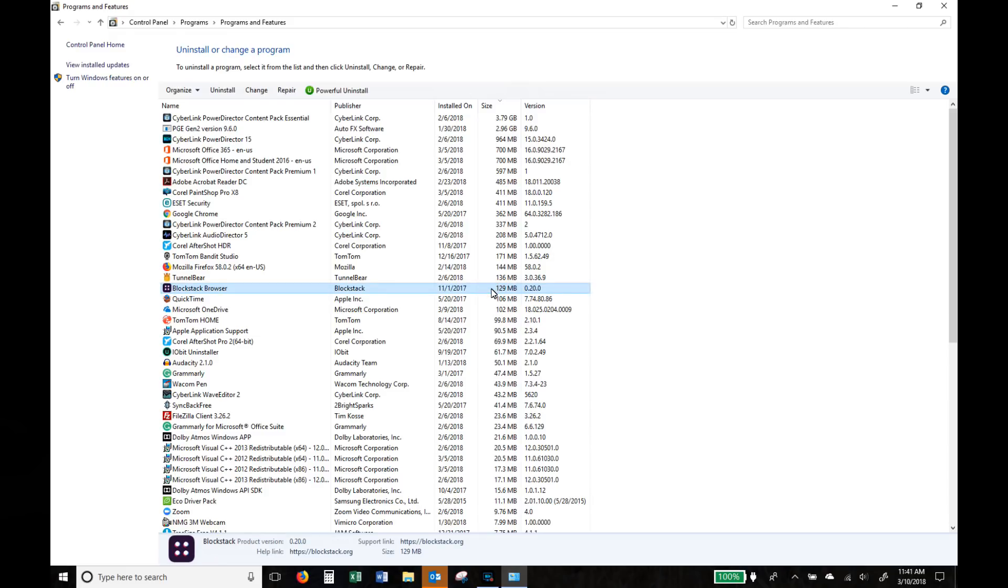So now all you got to do is go through the list, find the application that you no longer need and click the uninstall. Of course be very careful, only remove items that you actually do not need.